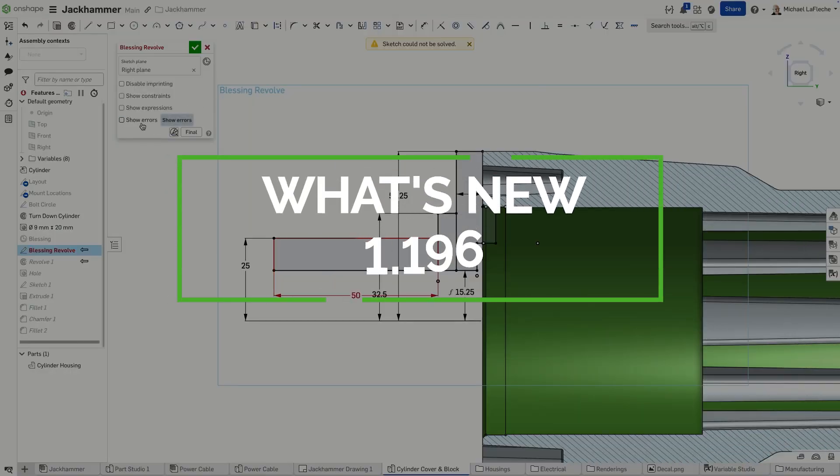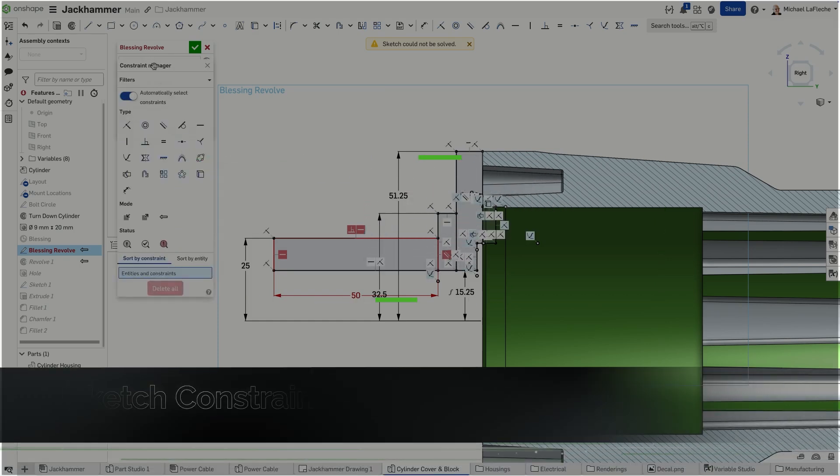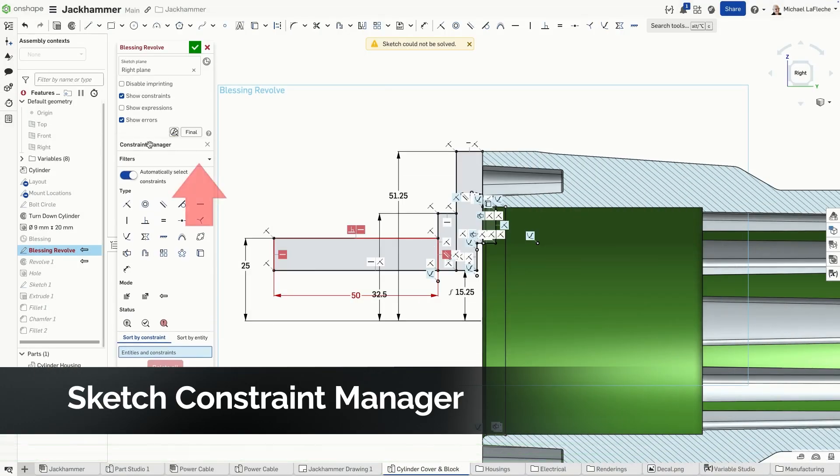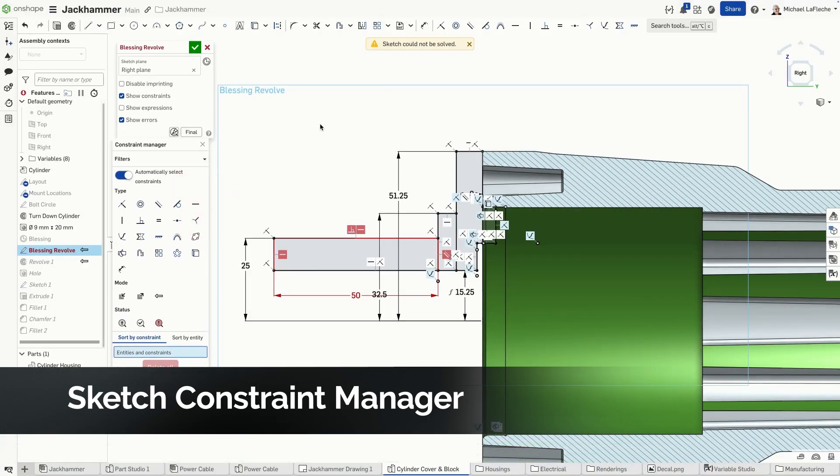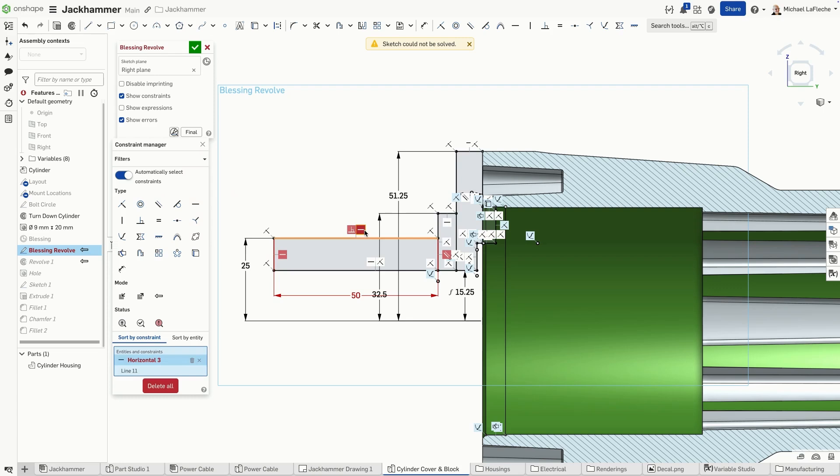Have you ever encountered an issue where your sketch could not be solved because of constraints that get in the way of solving the sketch? New in Onshape is the Constraint Manager, which makes it very easy to understand what is going on in your complex sketches.